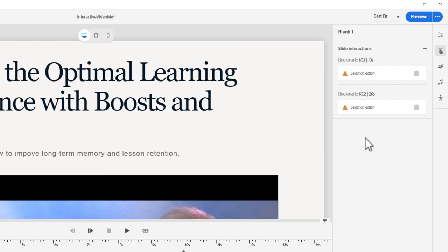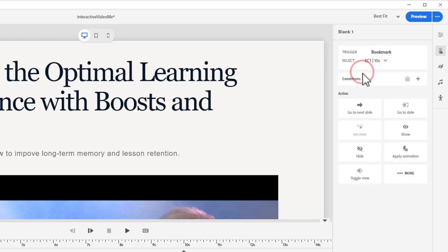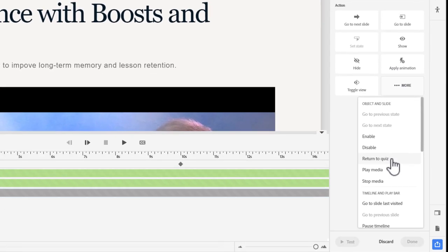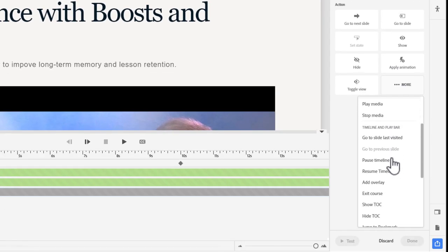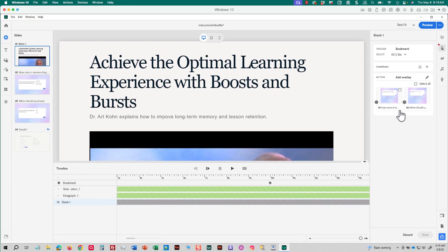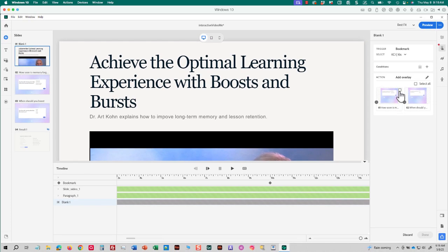Now, you don't have to assign an action to a bookmark if you don't want to. But in this instance, I want those bookmarks to open up those two Knowledge Check questions, and specifically as overlays. So I'm going to click on the bookmark for Knowledge Check 1. I'm going to click More. I'm going to scroll down, and I'm going to choose Add Overlay. And I'm going to choose Knowledge Check 1. And I'll click Done.